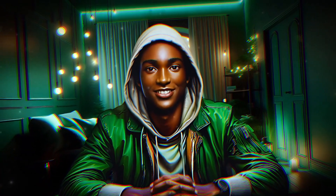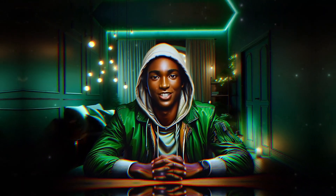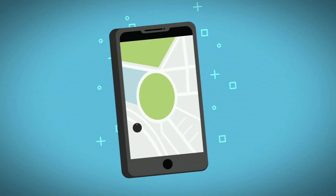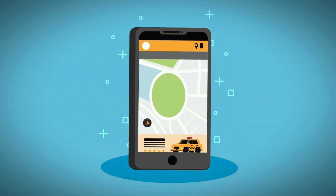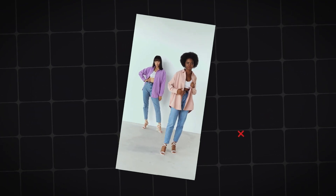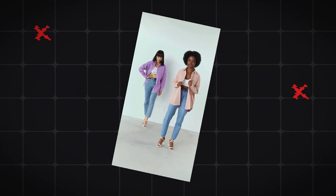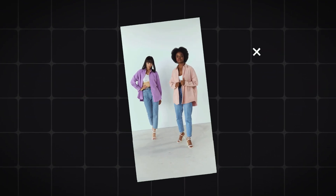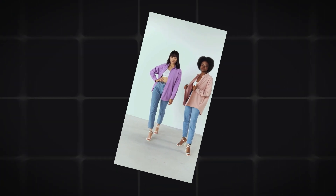Unlike many YouTube gurus who suggest downloading images from other platforms and using a face swap tool, I think that's unnecessary for images. With this AI tool you can alter the location and make your influencer wear anything you want using just a single prompt, or even without one.